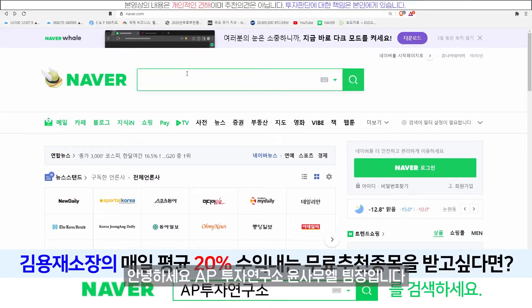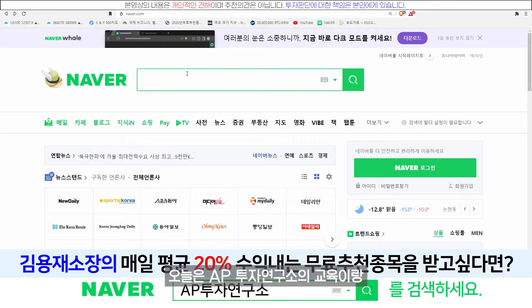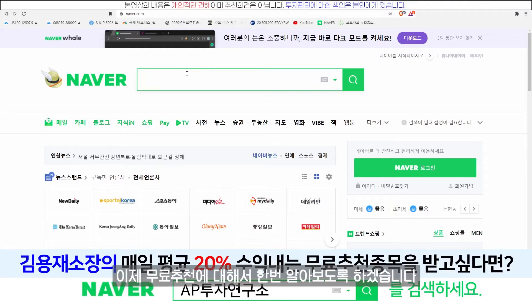안녕하세요. AP투자연구소의 윤석열 팀장입니다. 오늘은 AP투자연구소의 교육이랑 무료추천에 대해서 한번 알아보도록 하겠습니다.